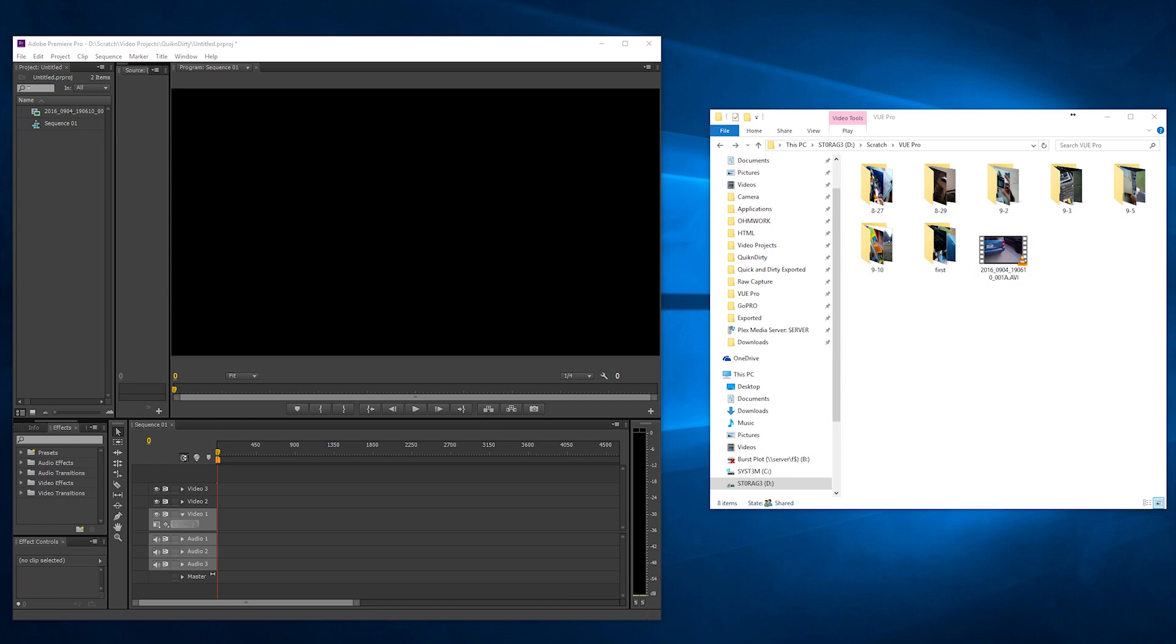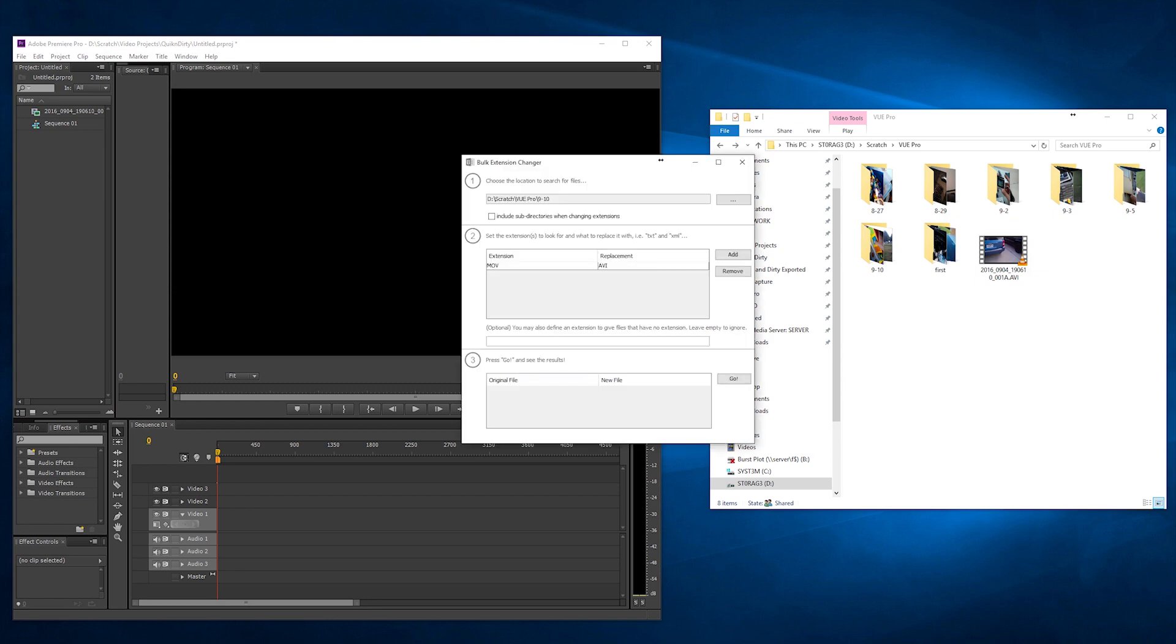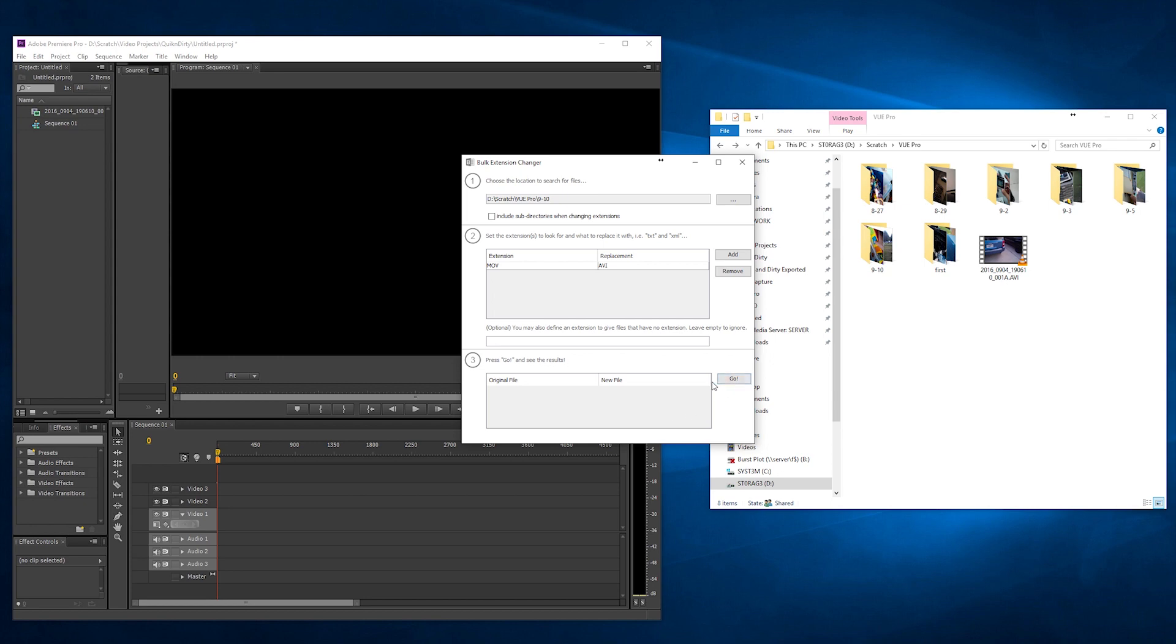Well there's this program and I'll put a link in the description called Bulk Extension Changer. And basically you just select your folder that has all your MOV files in it. Tell it what to convert to. So if the extension is MOV, replace it with AVI. And then you just hit go and it will convert every one of your MOV files to AVI.